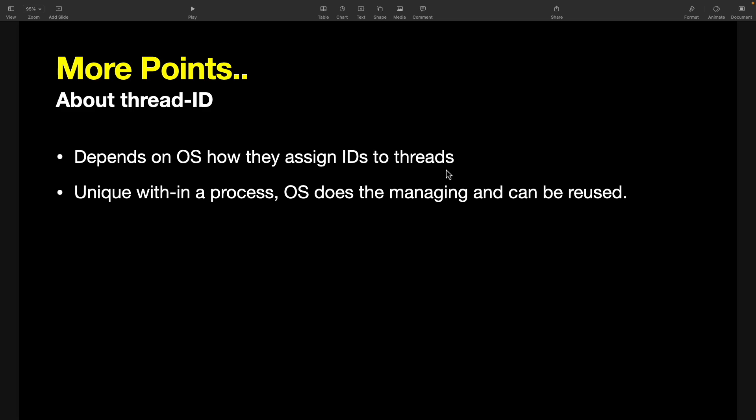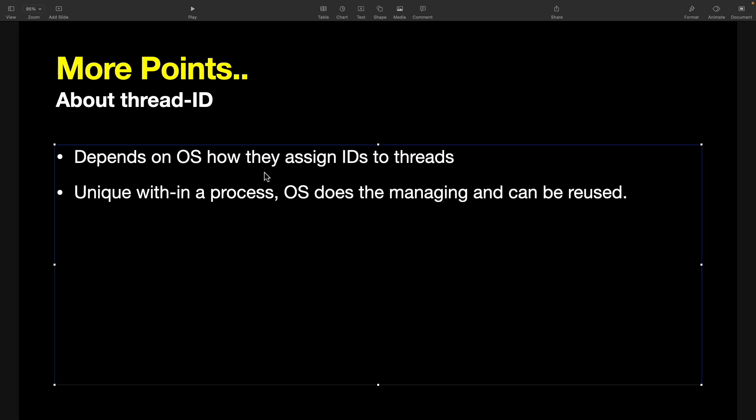It can be assigned anyways. Generally it is a numeric number. I'll show you that with some program, so don't go anywhere. I'll show you that.